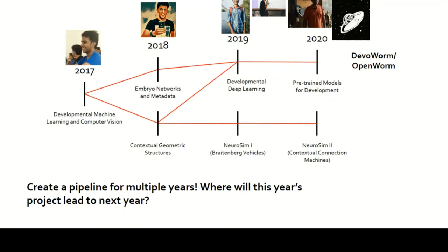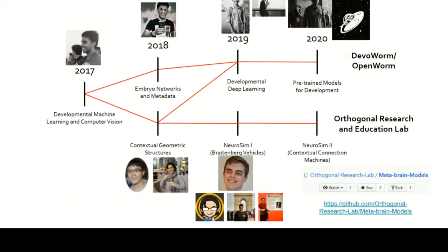You can also see this pipeline at the bottom and that's for the Orthogonal Research and Education Lab. Being involved in both organizations means I can develop different types of projects and have students interact with each other across organizations — great synergy. In the Orthogonal Research Organization, we started in 2018 with Contextual Geometric Structures, a simulation platform, then Braitenberg Vehicles in 2019. In 2020 we had a project that wasn't funded but is now open on GitHub for contributors, and we can fund these people in other ways or they can be future GSOC applicants.